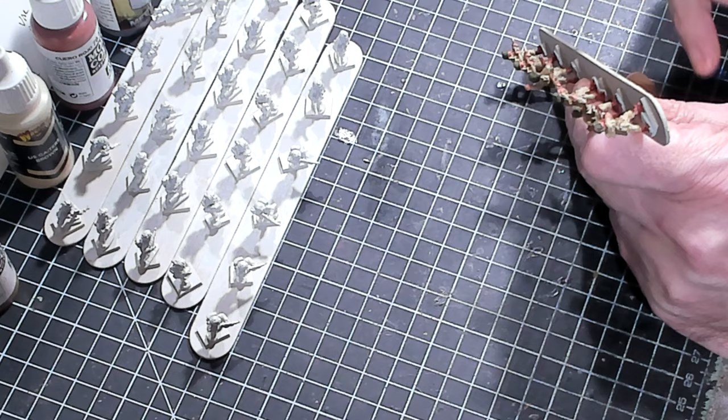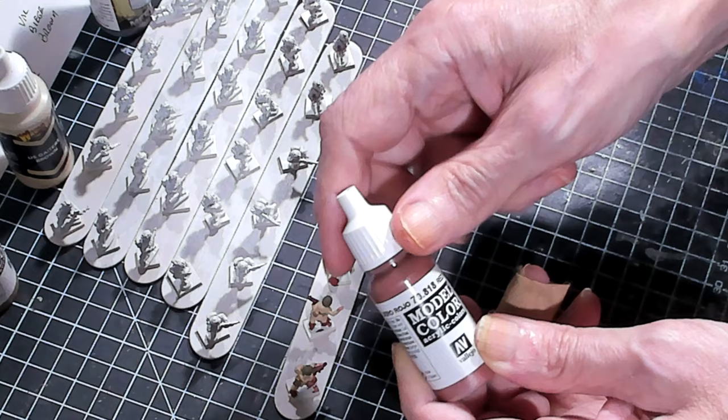Got to make sure I hit the buttstock on this guy. It's tucked under his arm. Okay, those are all good. All right, so the next color we're going to use is Vallejo's model color red leather.